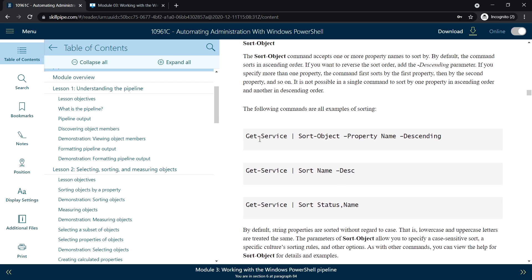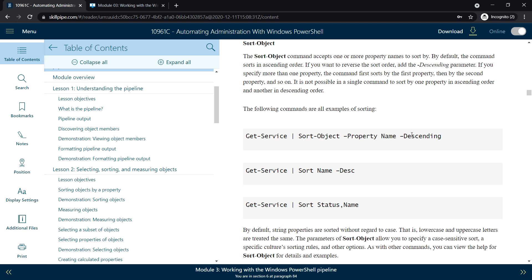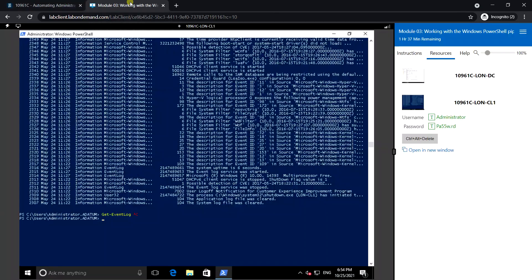In this example with Get-Service, we can use Sort-Object or the alias Sort. By default it displays in ascending order. If we want descending format, we choose the property Name and specify the Descending parameter. We can also sort using more than one property, such as Status and Name.